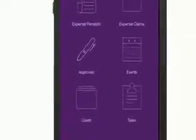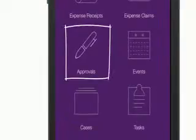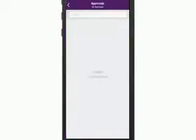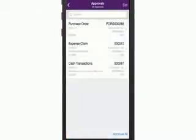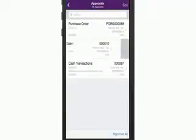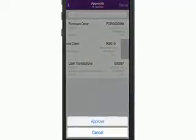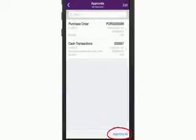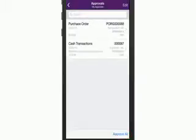The Approvals section displays all transactions in the MYOB Advanced system that are currently waiting for your approval. If a transaction is of a type that is supported by the on-the-go app, expense claims for example, you can open it and view its details from here. You can approve transactions individually, or tap Approve All to approve all transactions in one operation.